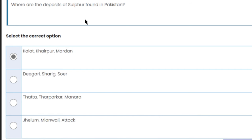Where are the deposits of sulfur found in Pakistan? The deposits of sulfur are found in Kalaat, Kharpur, and Mardana. Among the options — chromite, gypsum, oil reserves, sulfur, and gas — sulfur found in Kalaat, Kharpur, and Mardana is the right answer.